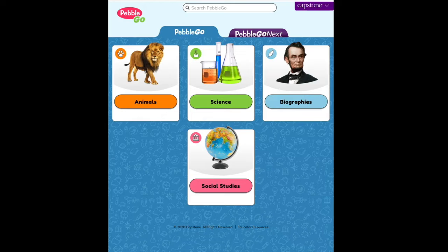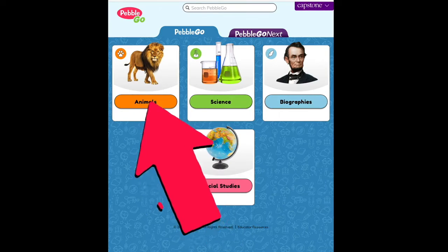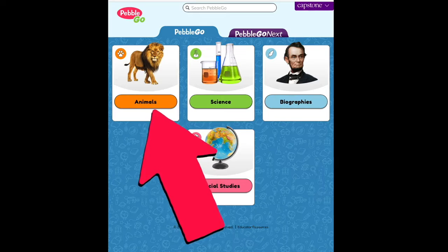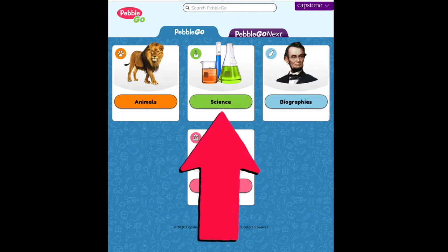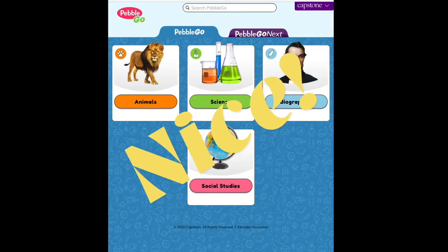There are over 1,000 articles with four different subject areas. Animals — explore the world of animals with articles that support animal classification, behavior, and habitat lessons. It'll even tell you where they live with a range map. Science — discover physical, life, and earth and space sciences along with engineering, technology, and their applications. Most articles even have two videos.